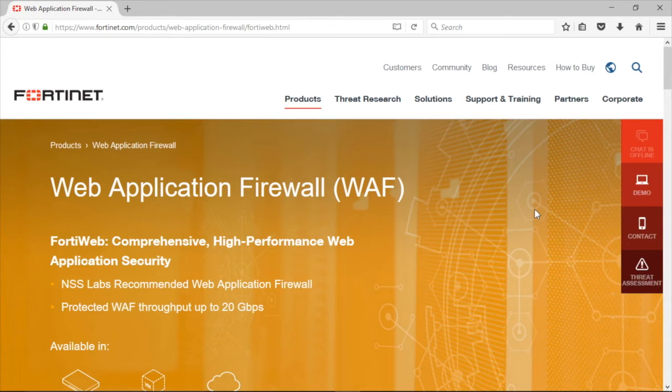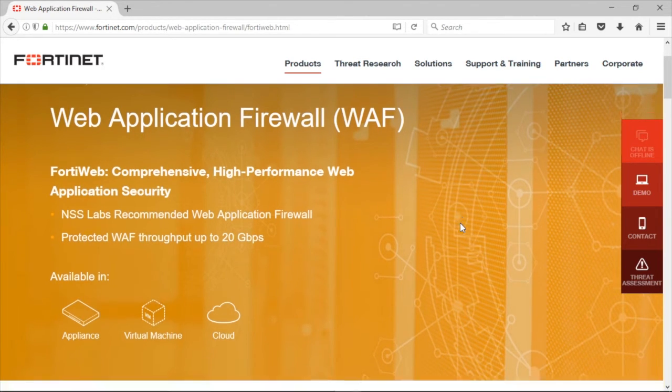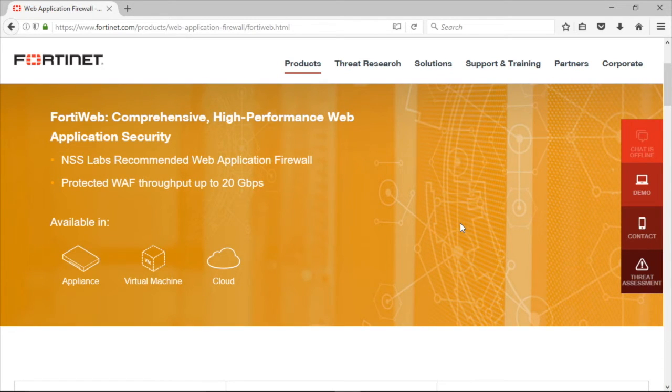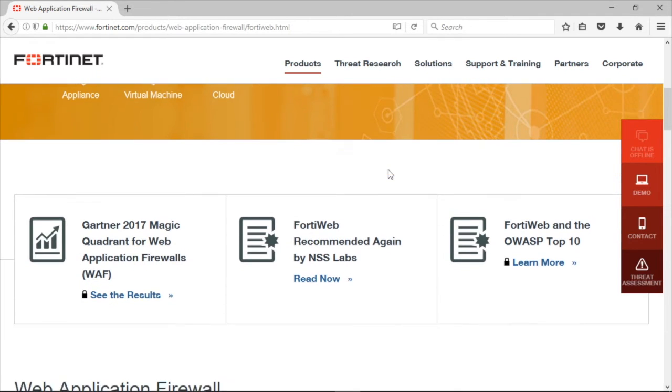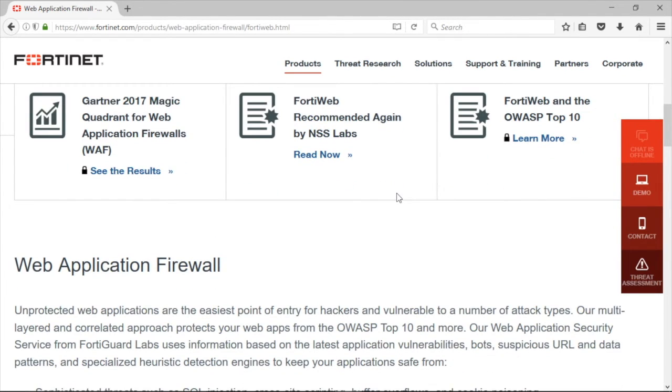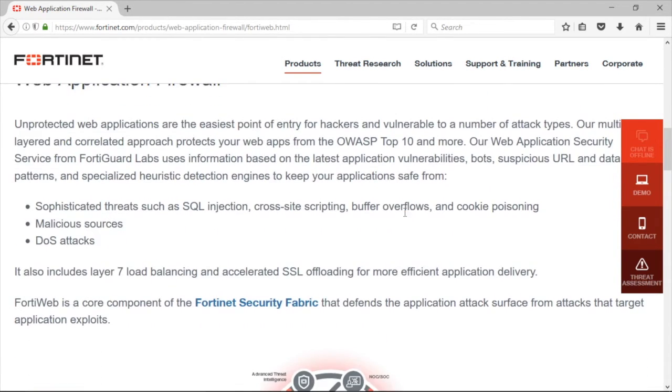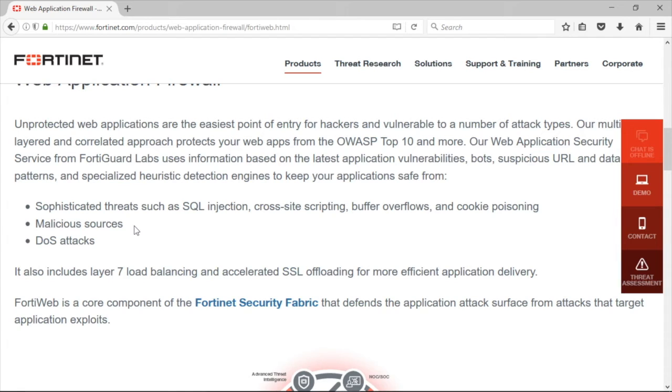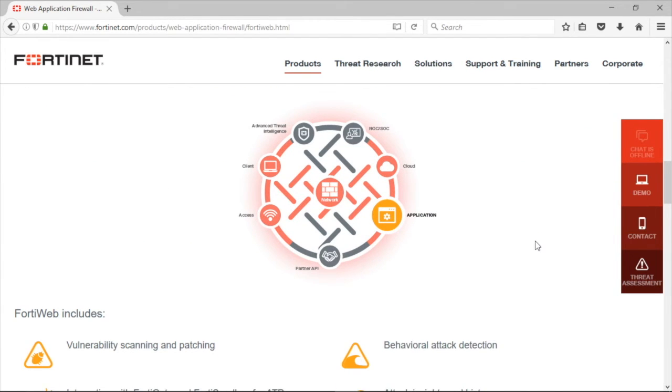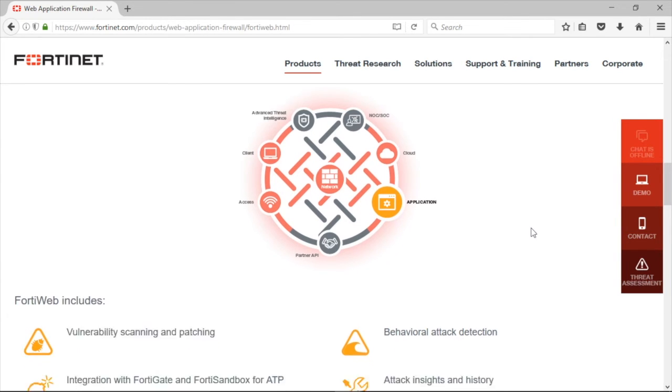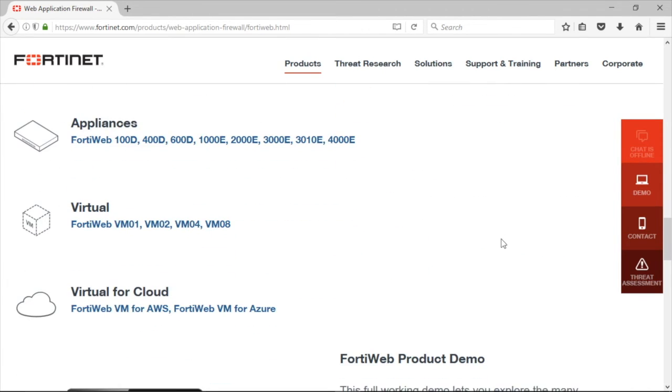Here we are at the WAF from Fortinet. It's the NSS Labs recommended WAF, protecting up to 20 gigabits per second. You can get it in an appliance or a virtual machine, or it's cloud-based as well. You can also look at FortiWeb and the OWASP Top 10. That's an important synergy there. In addition to stopping sophisticated threats and countermeasuring malicious sources and denial of service attacks, it also has Layer 7 load balancing and an accelerated SSL engine. Here you can see their solutions, application solutions, partner APIs, access control, client control, advanced threat intelligence, network or security operations center, and cloud. It shows you a variety of different features and the different appliances they have.